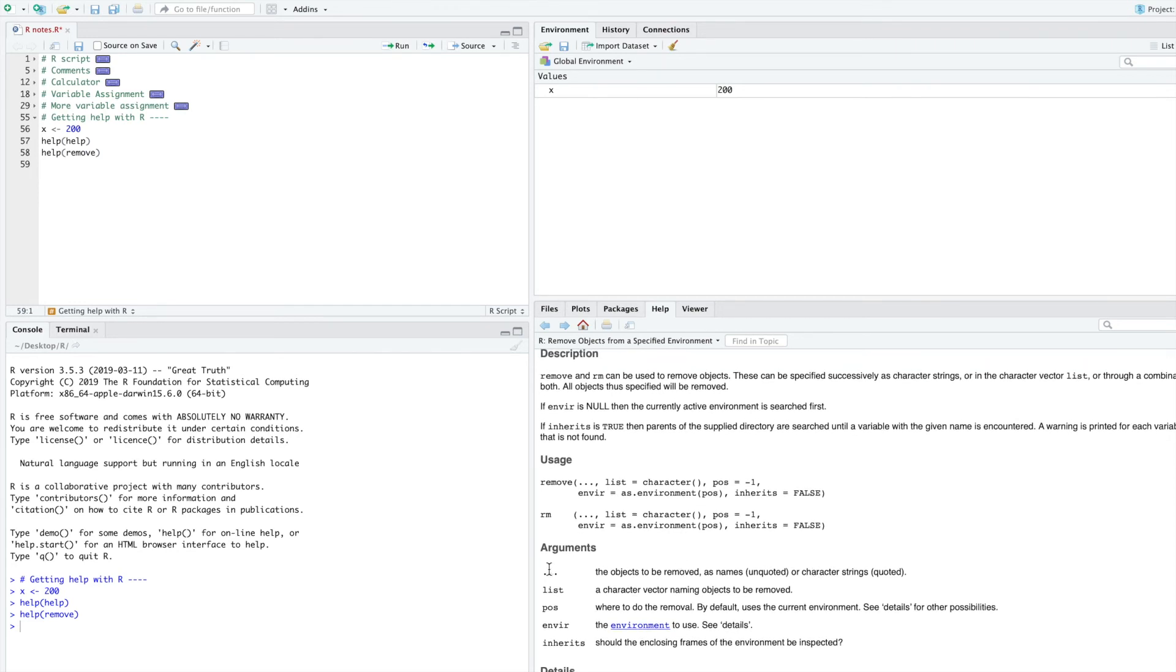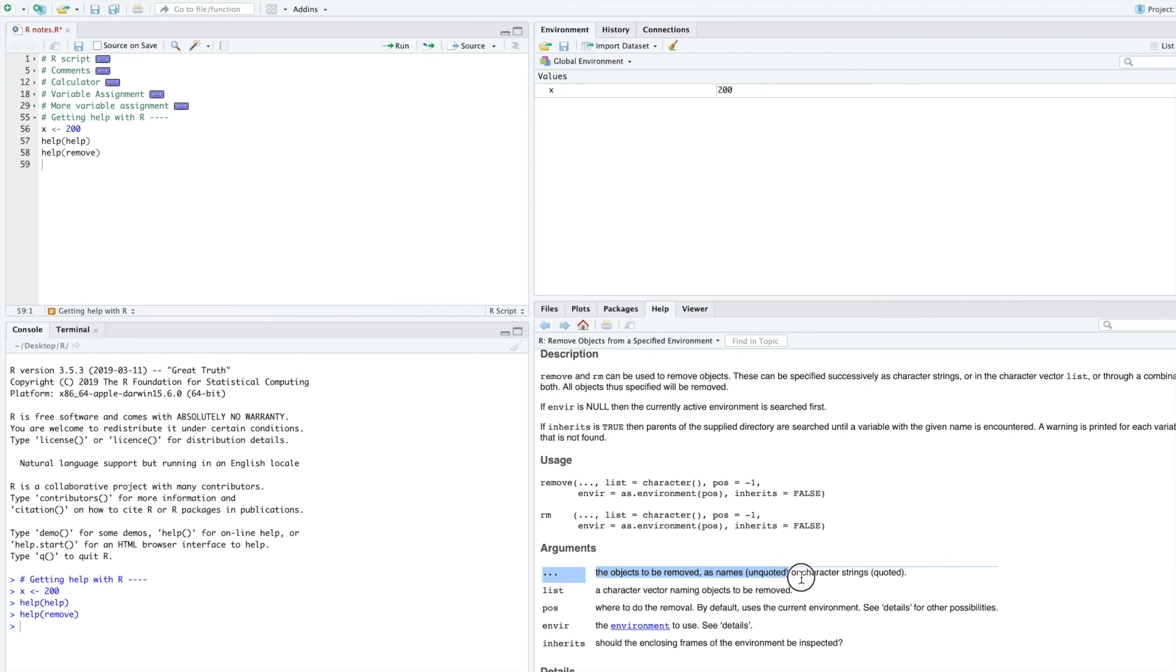Here, we're interested in this first option, the dot dot dot, the objects to be removed. Here, object is just another word for a variable that you've made.